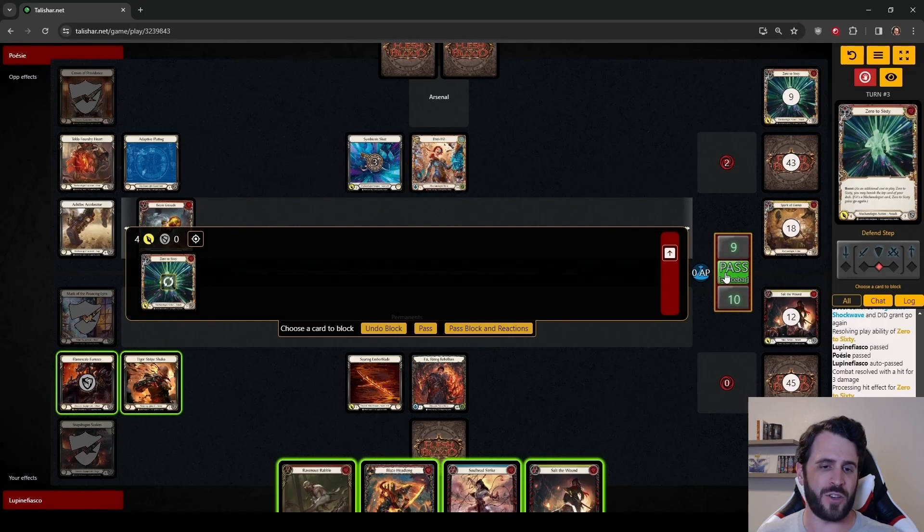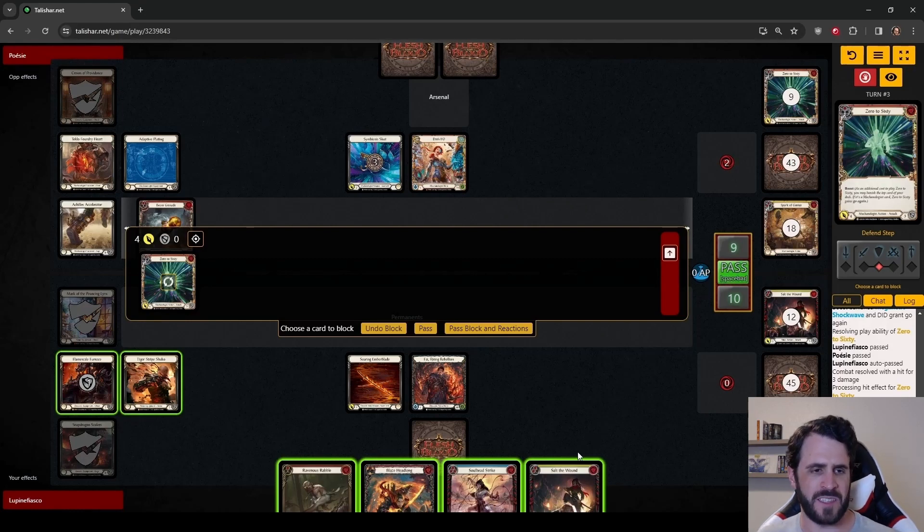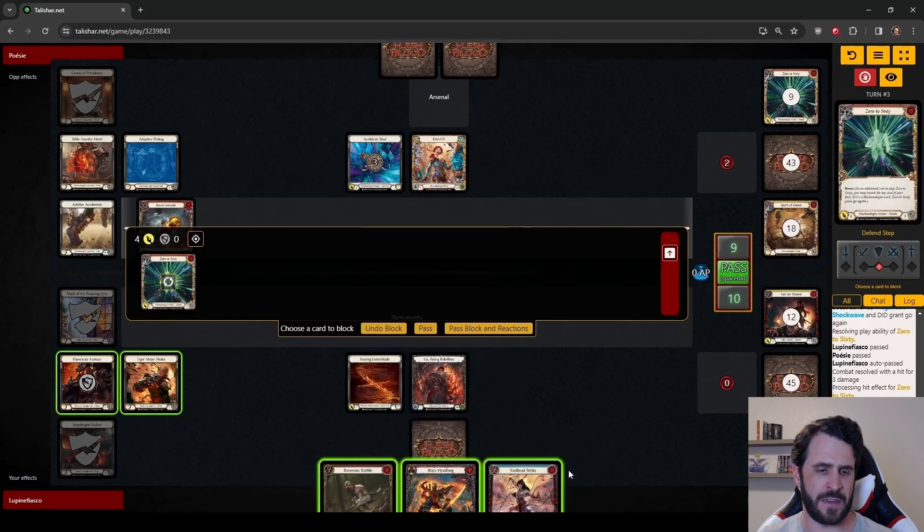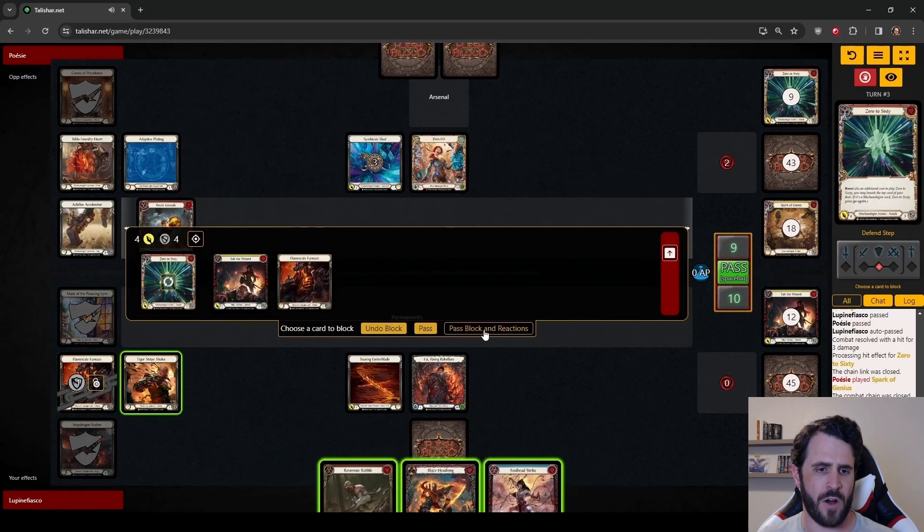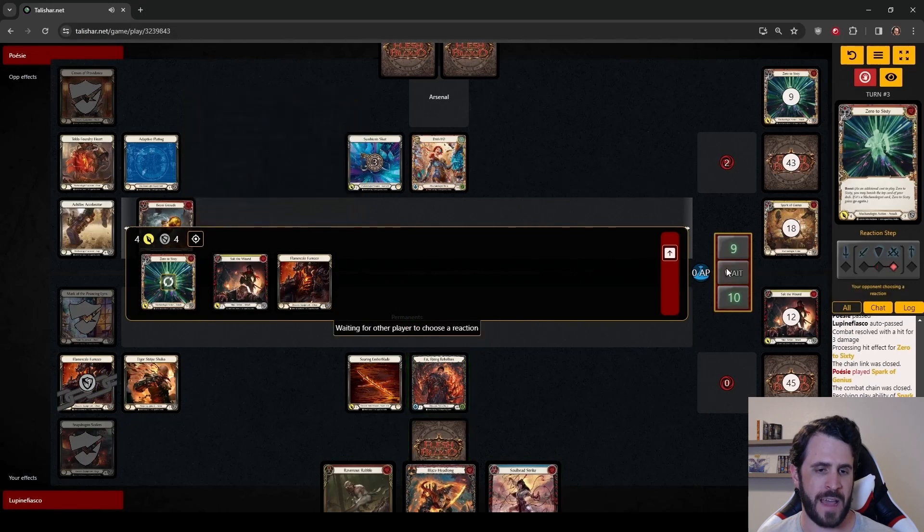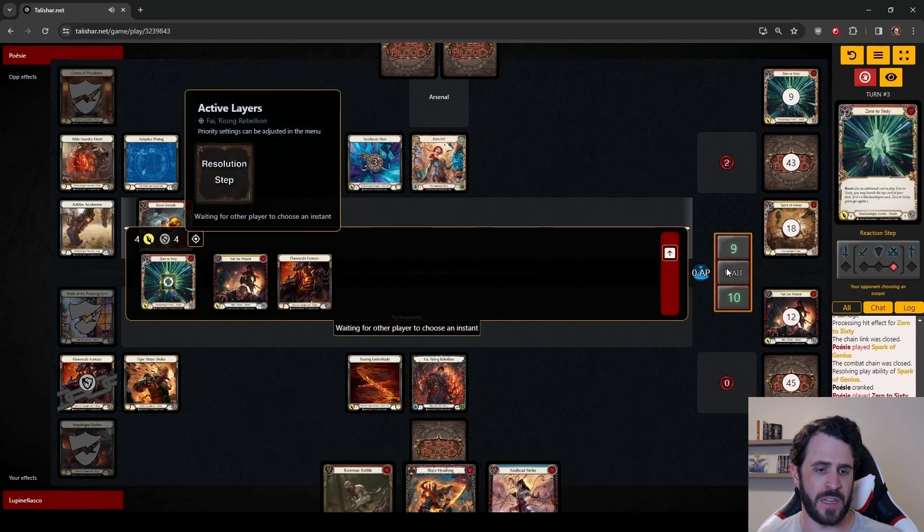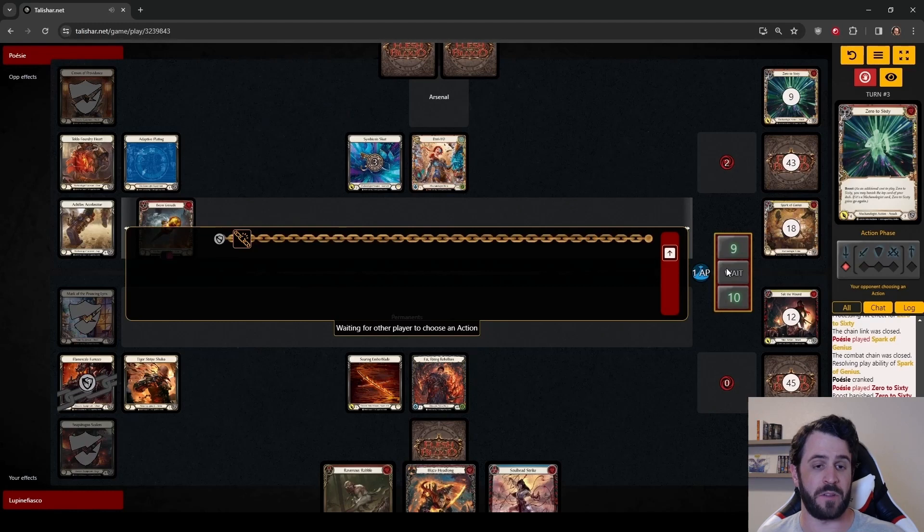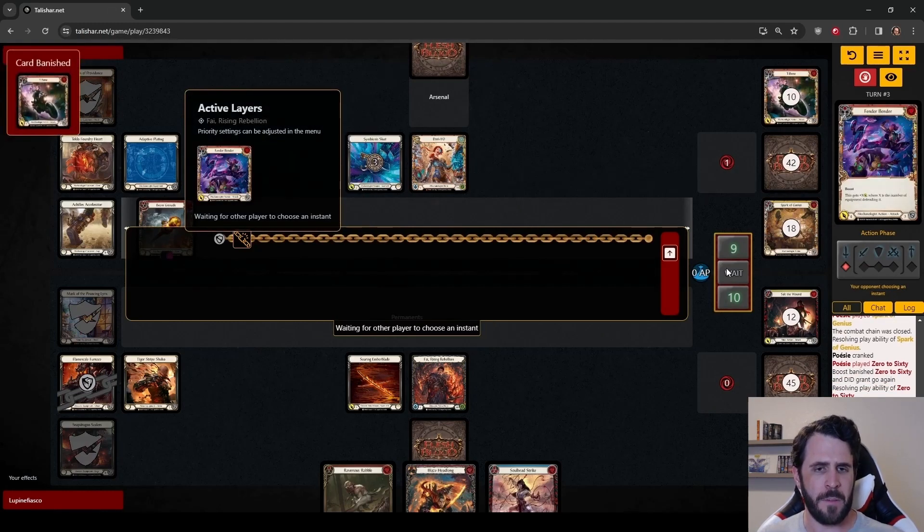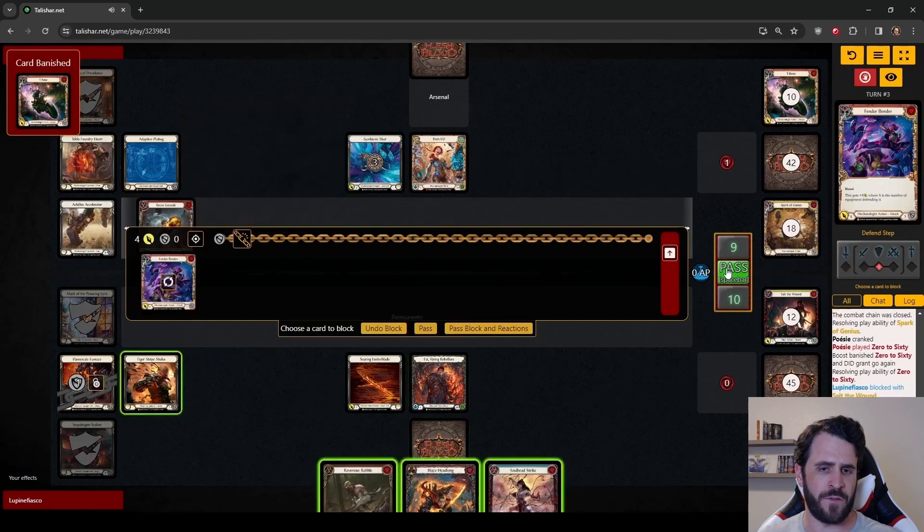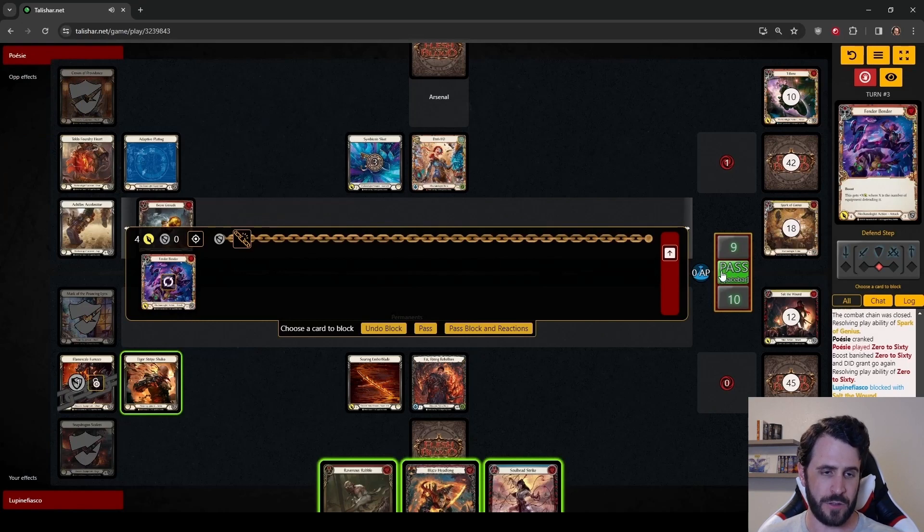This 0 to 60 coming in for an effective 8. We could go to 2 here, but we do have the back half of Flamescale Furnace. So I am happy to block this 0 to 60 with Salt of the Wound and Furnace. Our Art of War turn can still come together. We would now pitch our Soulbead Strike and banish our Blaze Headlong. I would have liked to banish the Salt of Wound. But Fender Bender here comes in for 4 with boost.